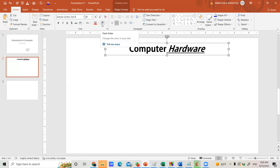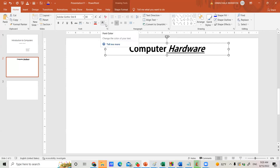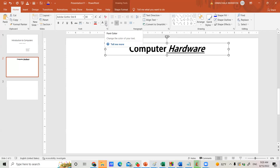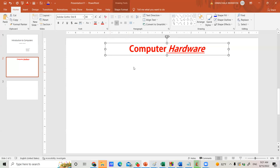In the Font group, in the right-bottom corner, you will find the Font Color icon. Click the small arrow next to it to see all the colors available in PowerPoint. Suppose you want to change the text color to red — move your mouse to red and click on it. You will see the previously black text change to red.